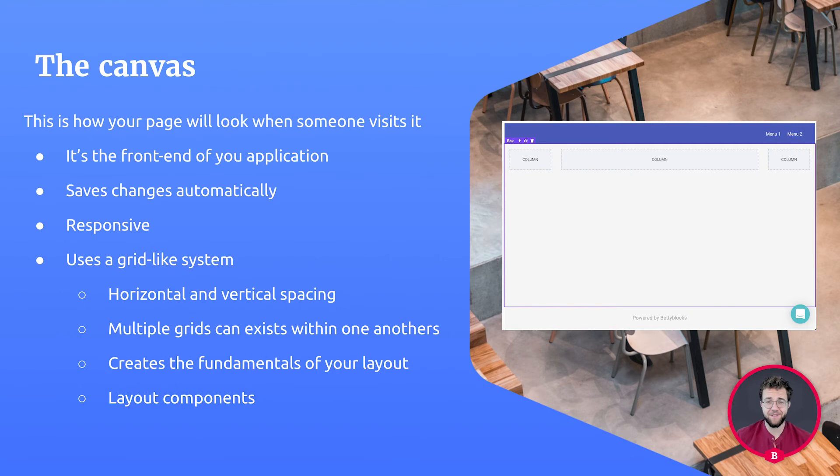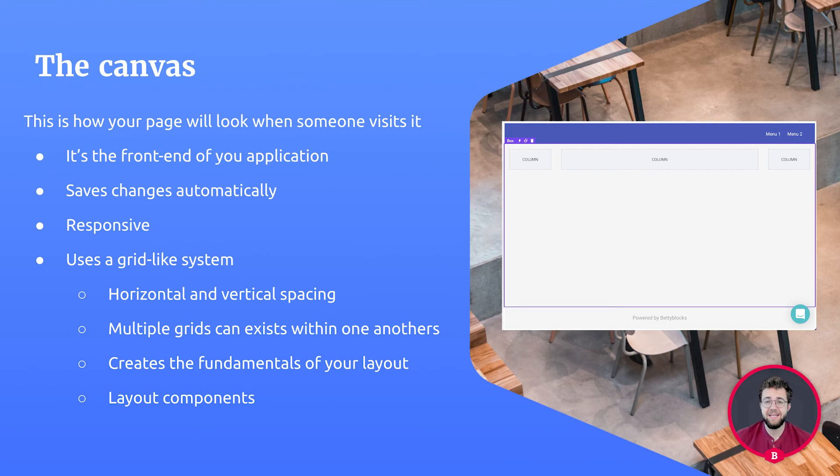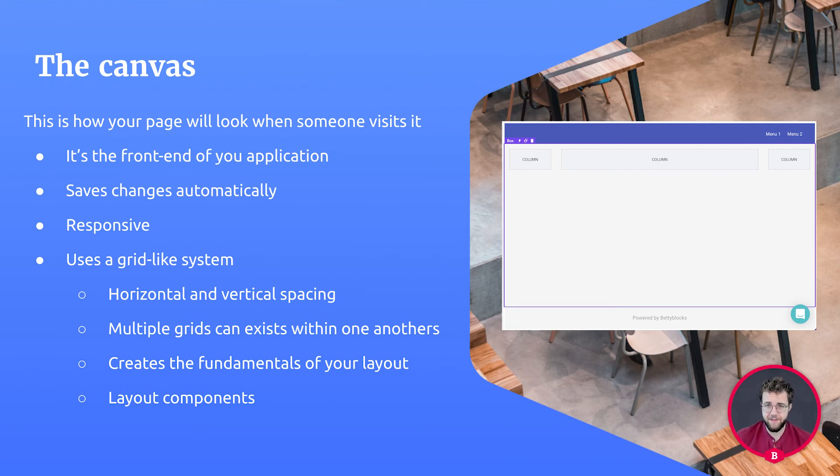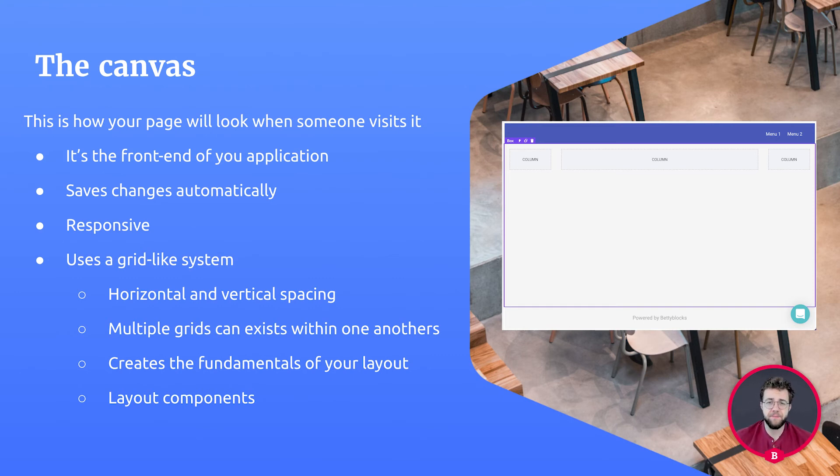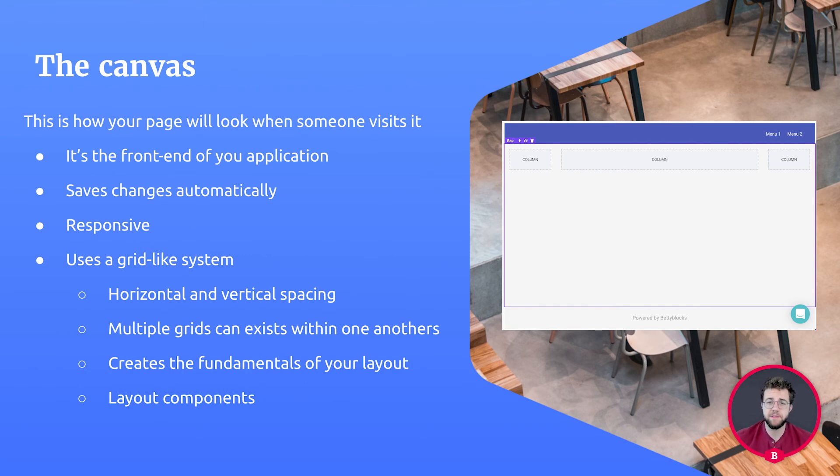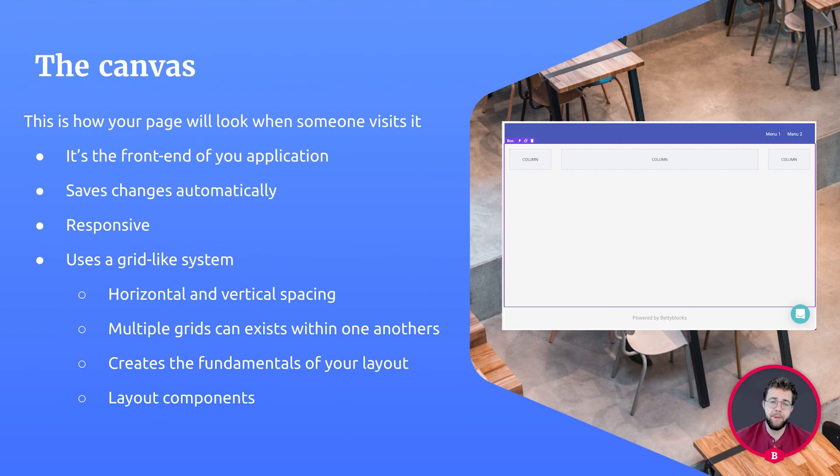The canvas. This is how the users that visit your page will eventually see it. It's the front end of your application and the changes you make here are automatically saved. The canvas is responsive, meaning that whatever you change and however you look at the size of your monitor or your viewport, for example, if you change your viewport to your mobile phone, the page will respond to the size of the screen.